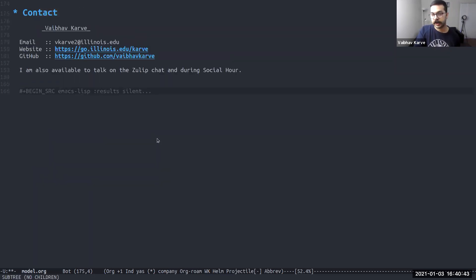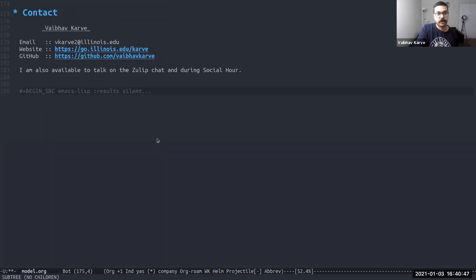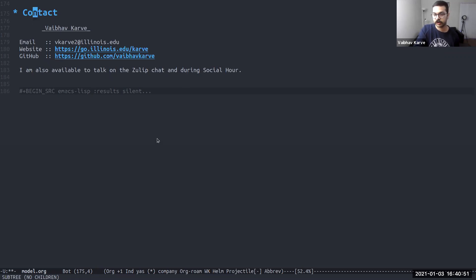And finally, I can be reached at this email address. And I'll also be available on Zulip as well as during the social hour in case anyone wants to chat. Thank you for listening.